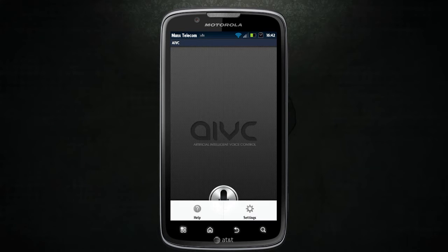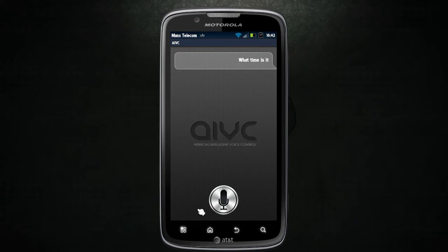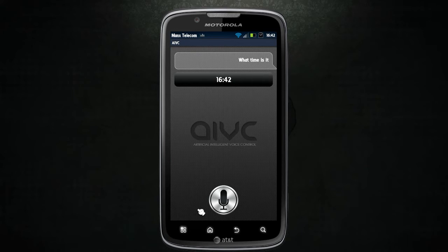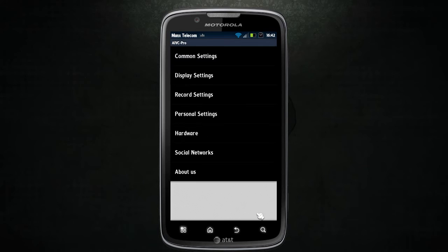First, before I show you the settings and everything, let me just show you an example of what it does. What time is it? It's 16:42. Sorry, it's going sort of slow — it'll speed up. It's because I cleared everything from it a second ago for the purpose of this tutorial. So you can see that works.